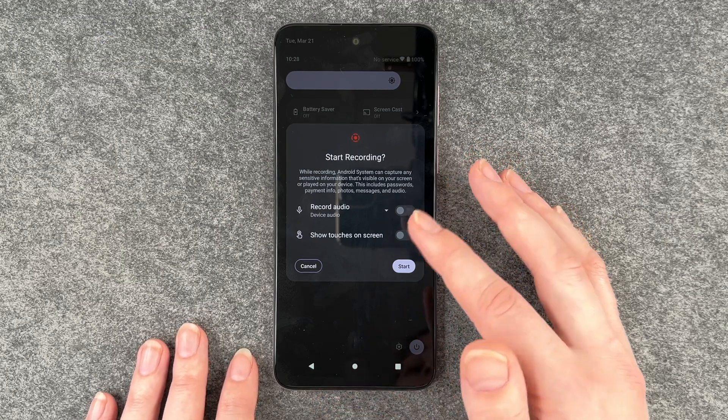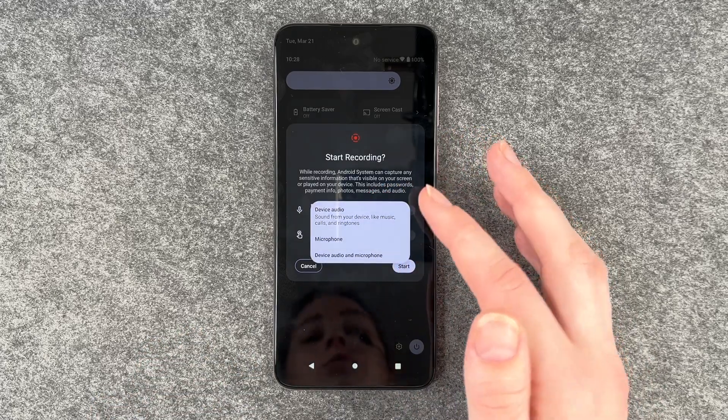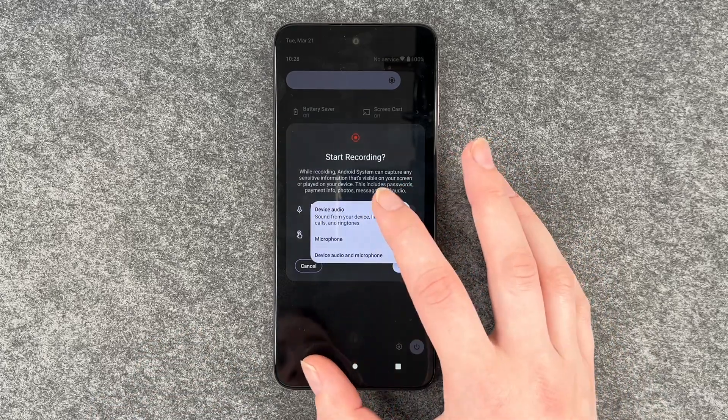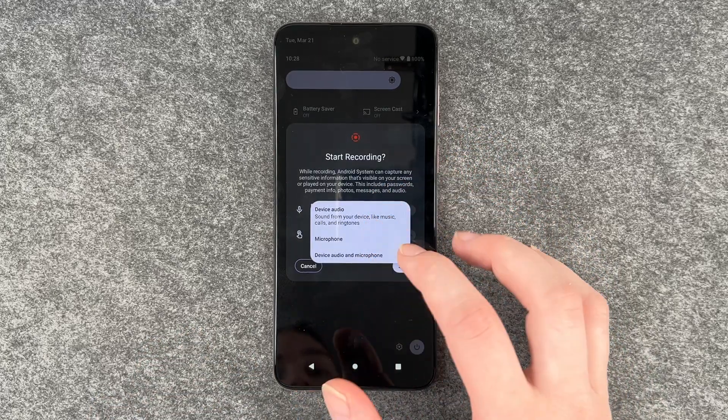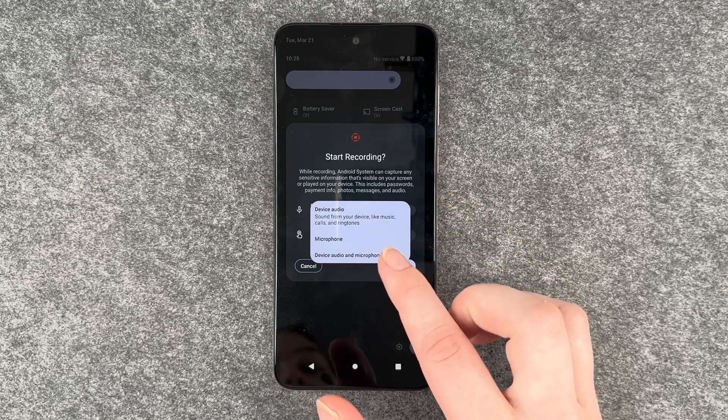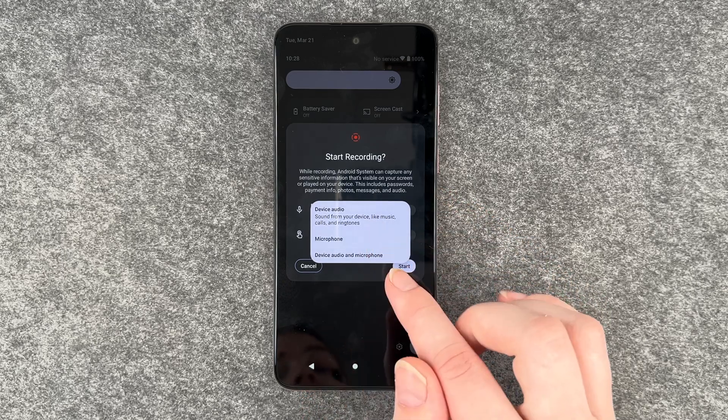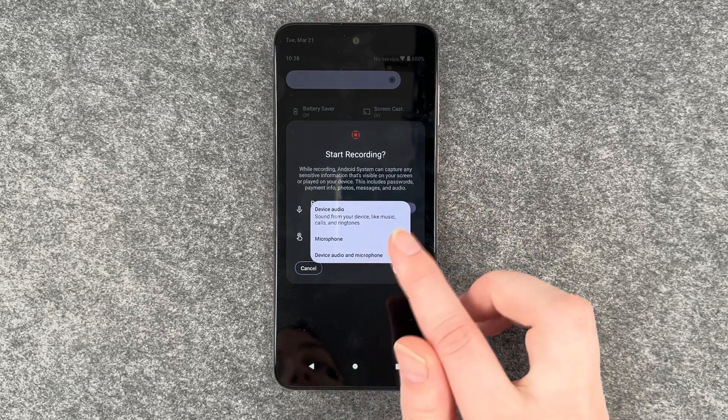Now you can choose if you want to record audio: device audio, microphone, or device audio and microphone.